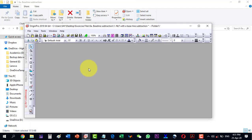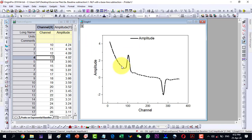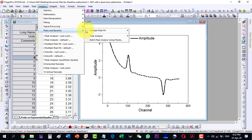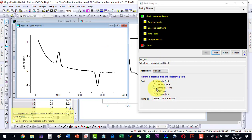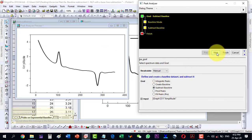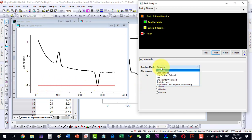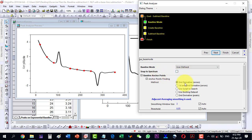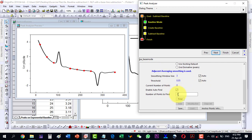A second method is to subtract the baseline directly without creating it separately. Select the plot, go to Analysis > Peaks and Baseline > Peak Analyzer > Open Dialog. This time select 'Subtract Baseline' and click Next. The baseline mode defaults to Constant, but we change it to User Defined, select Second Derivatives, and use Auto Find with 8 points.